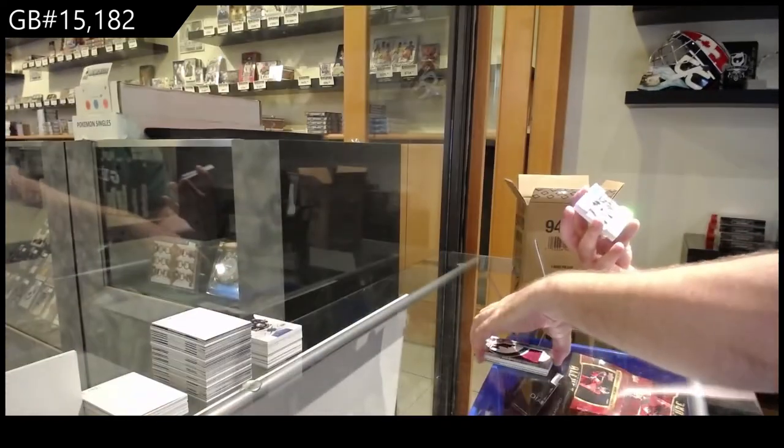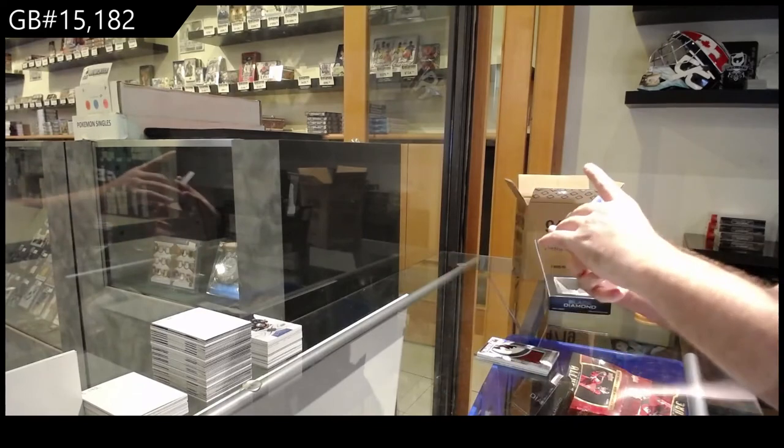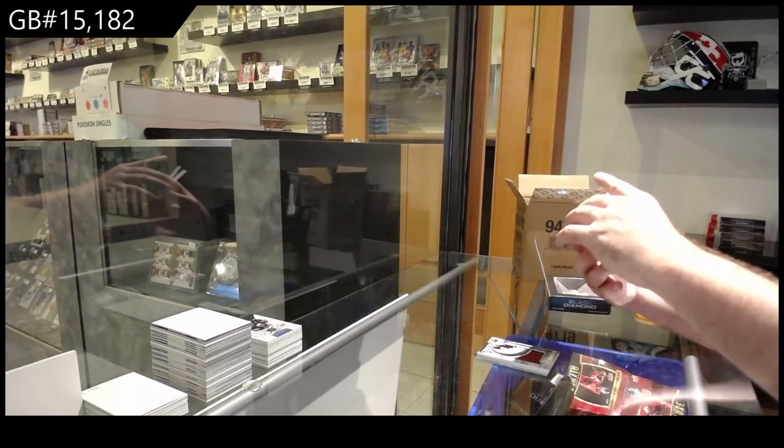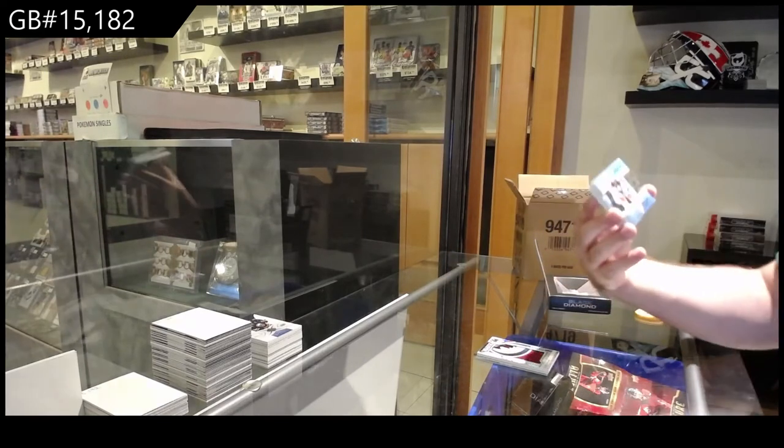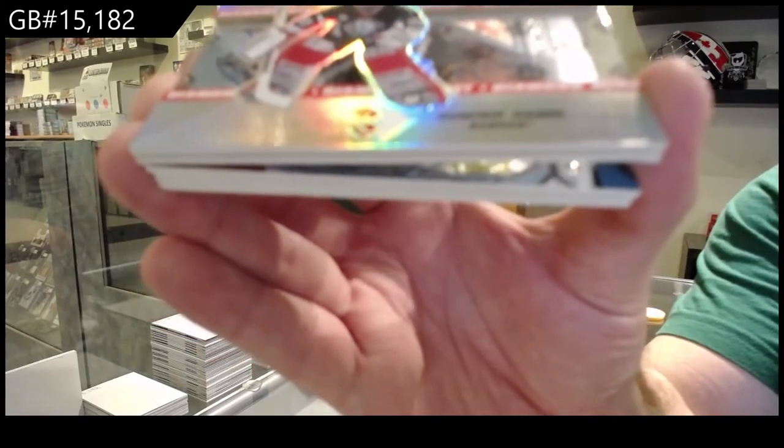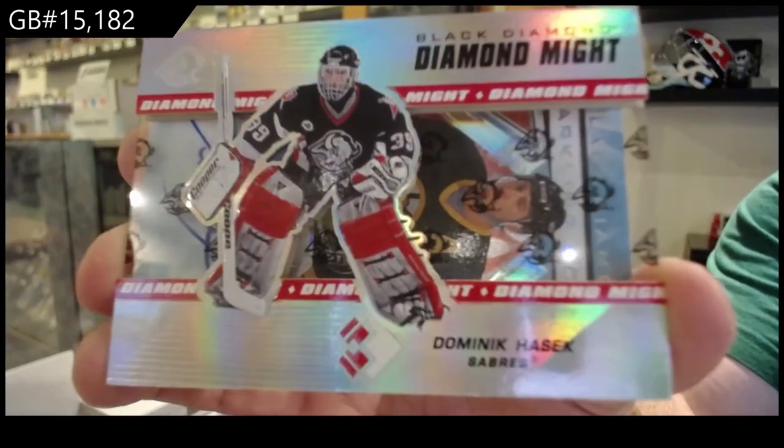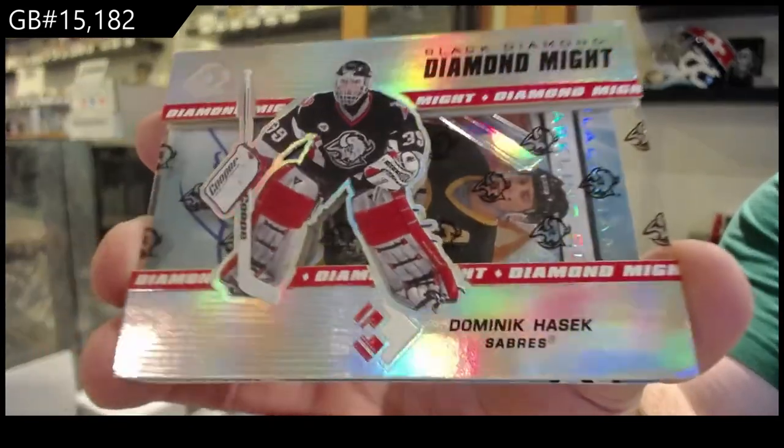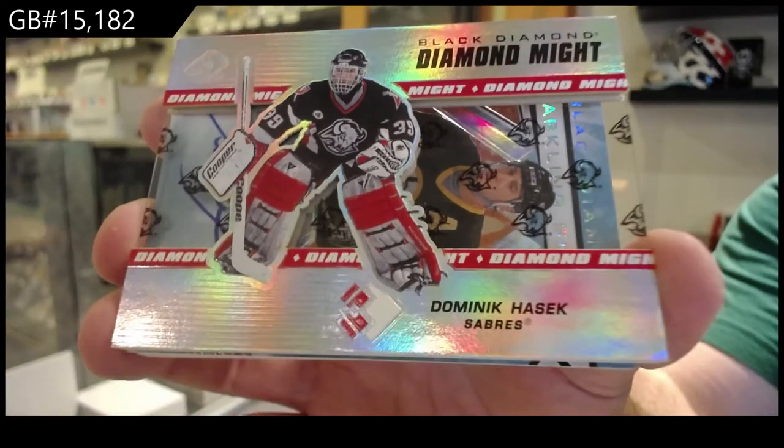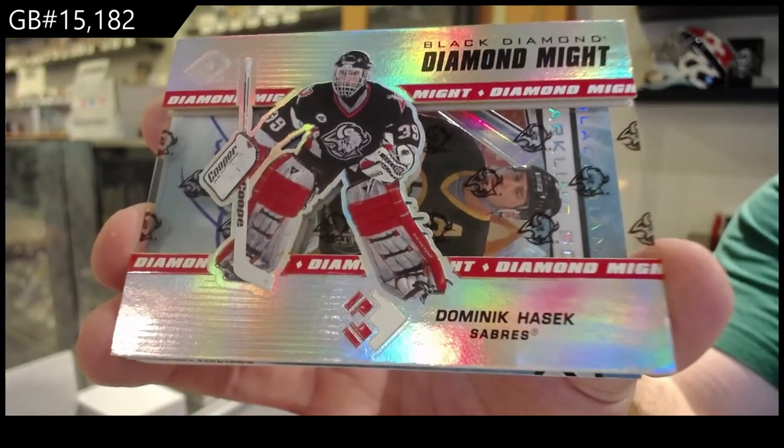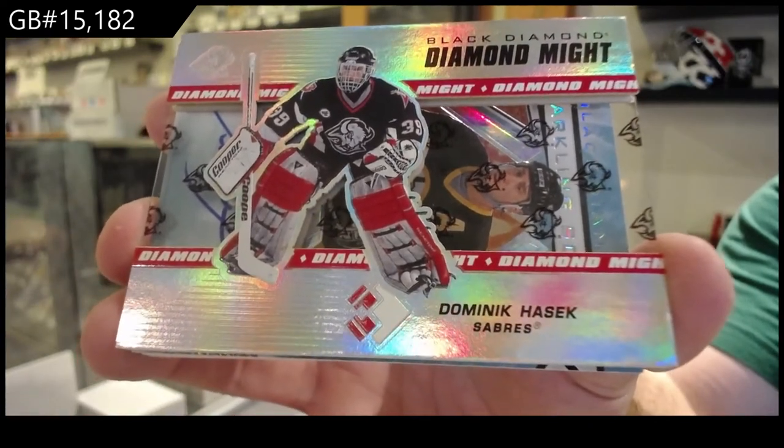We've got a diamond might number two ninety-nine Dominik Hasek. Buffalo Sabres. Diamond might.